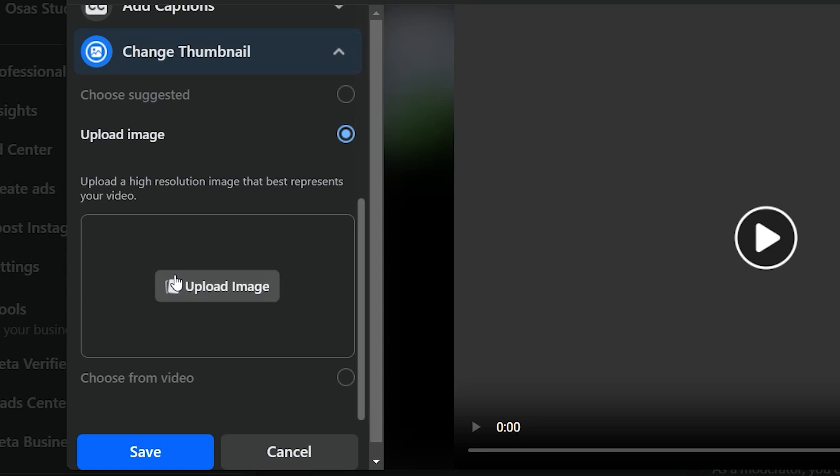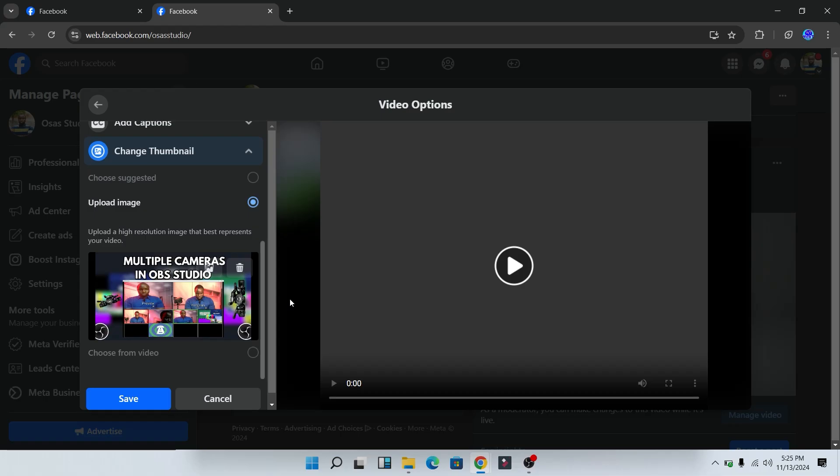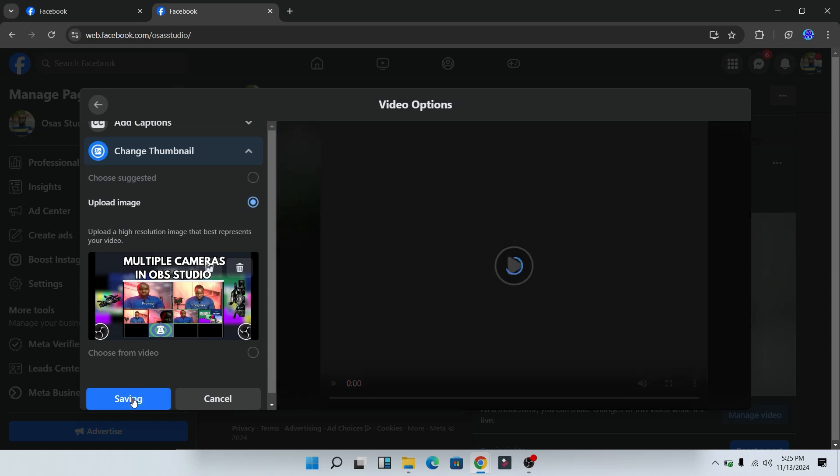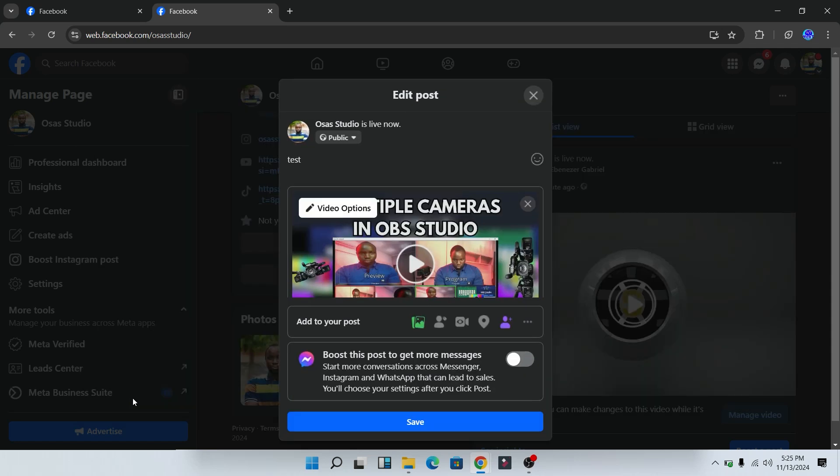So click on upload thumbnail. I'm just going to select the thumbnail from my PC. Now as you can see, I've selected the thumbnail from my PC. Next, click on save video and once you click on save video, click on save.